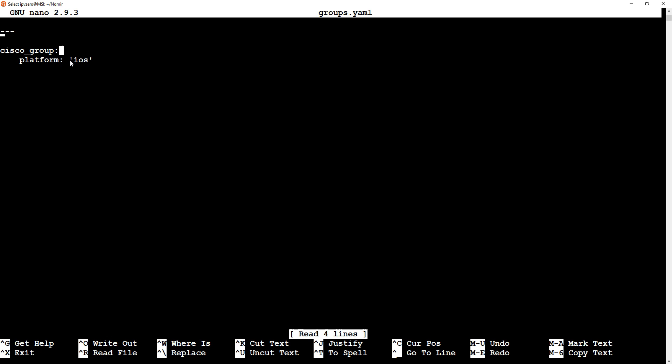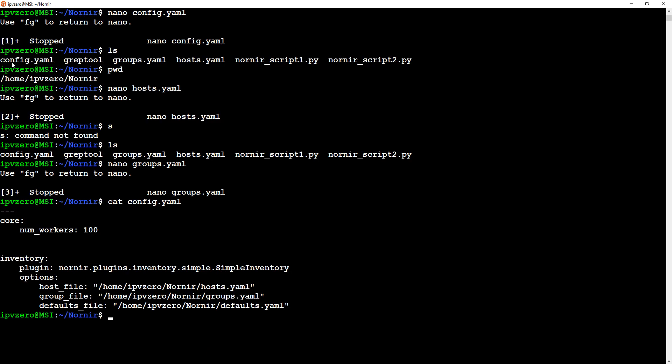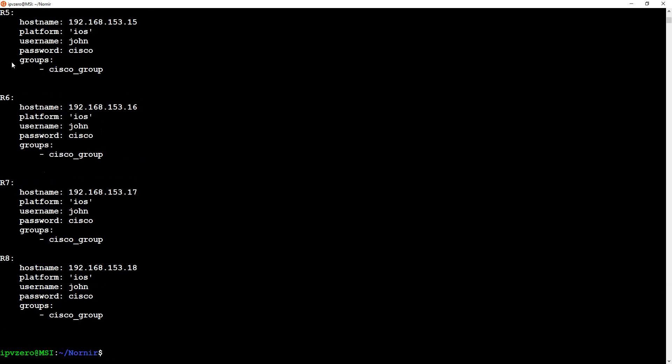The last file is groups.yaml. Again three hyphens for YAML, then cisco_group, and I'm just saying the platform we're using is ios. So those are the three main files we need: the config file, hosts, and groups.